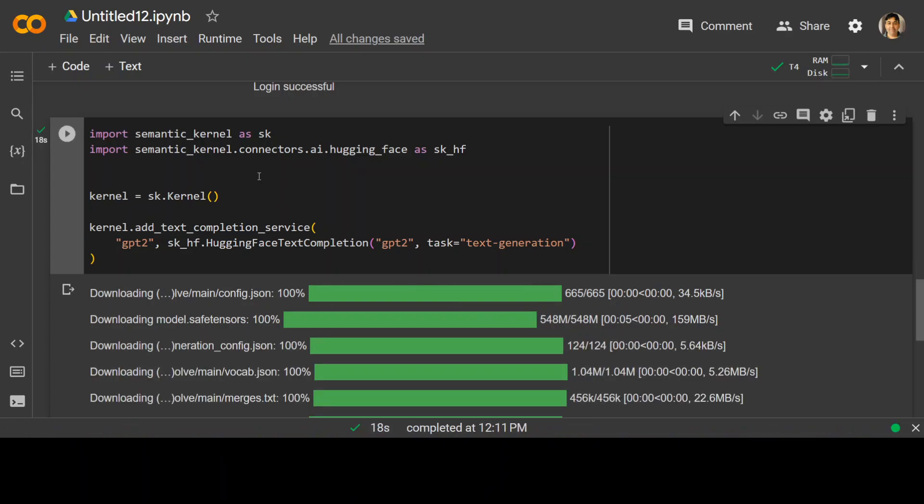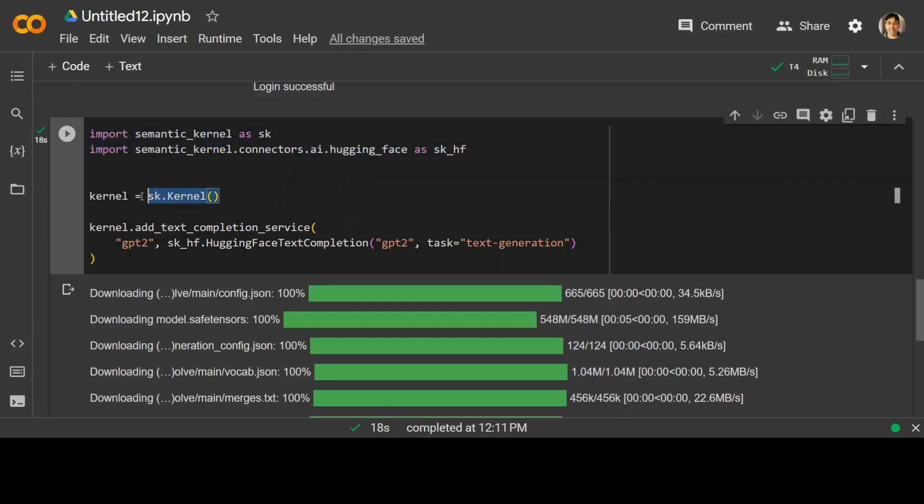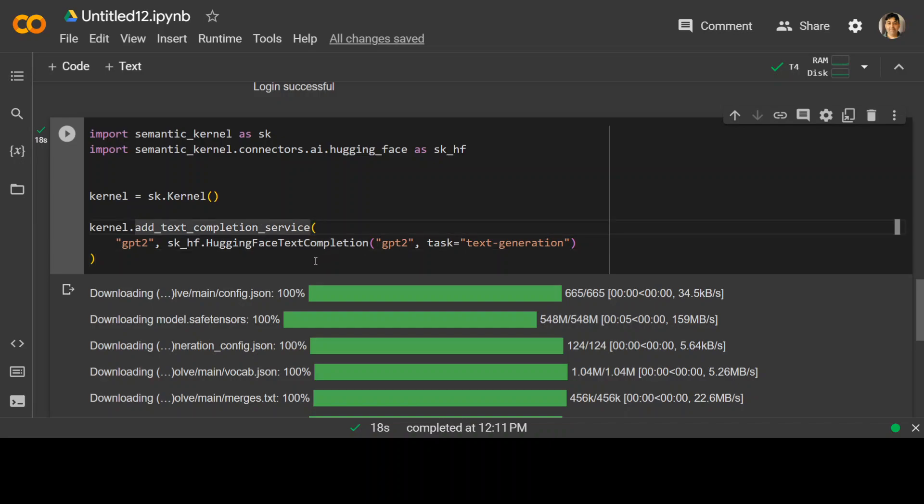And if you look at this code, all we are doing is we are importing these libraries. Then we are initializing the semantic kernel. And then we are calling this add text completion service with our GP2 model.